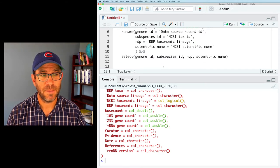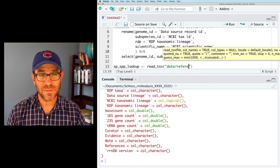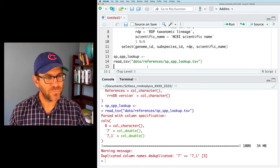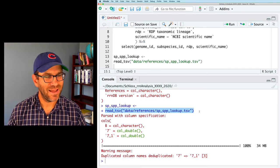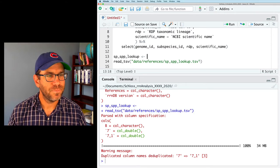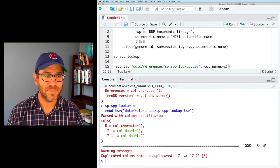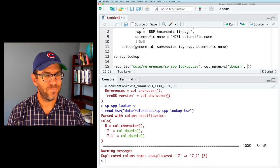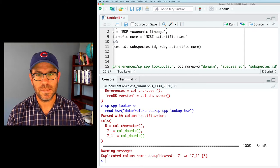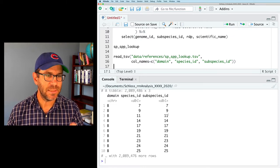The next thing to load is our SPP lookup file: read_tsv('data/references/spspp_lookup.tsv'). When we run that, we see it parses with columns named B, 7, and 7.1 — not what we want, since there are no column names. We can use col_names to provide column names: domain, species_id, and subspecies_id. Running that, we now see domain, subspecies_id, and subspecies_id properly named. Now we have our species-subspecies lookup loaded.